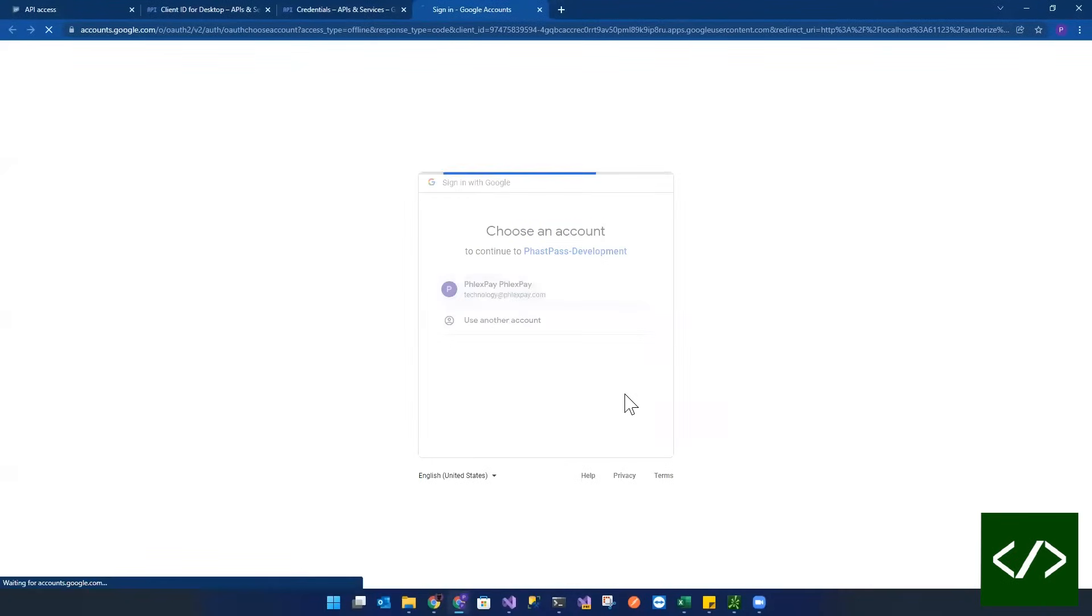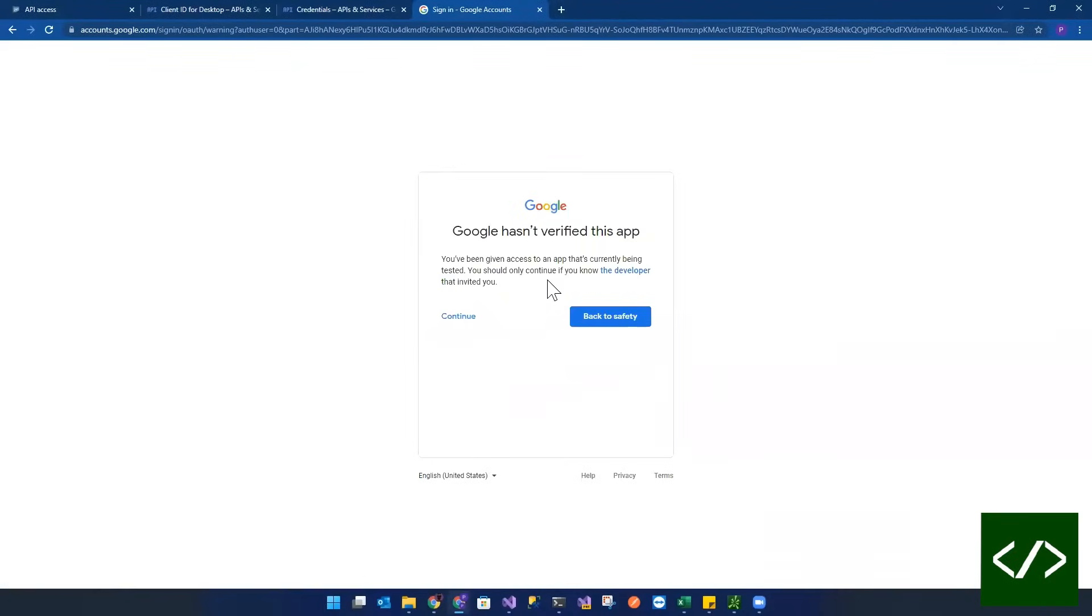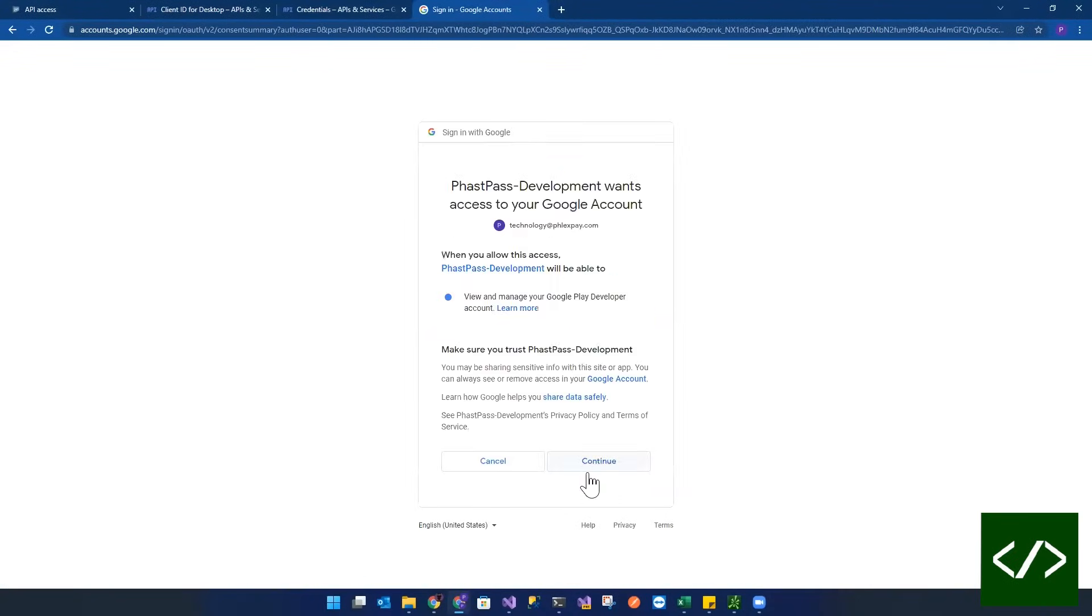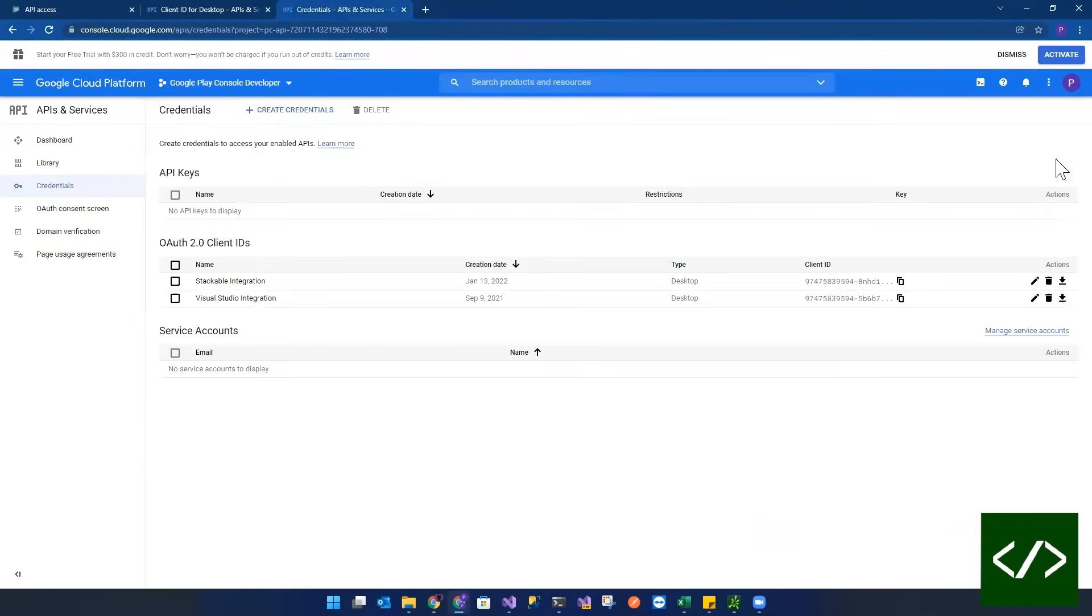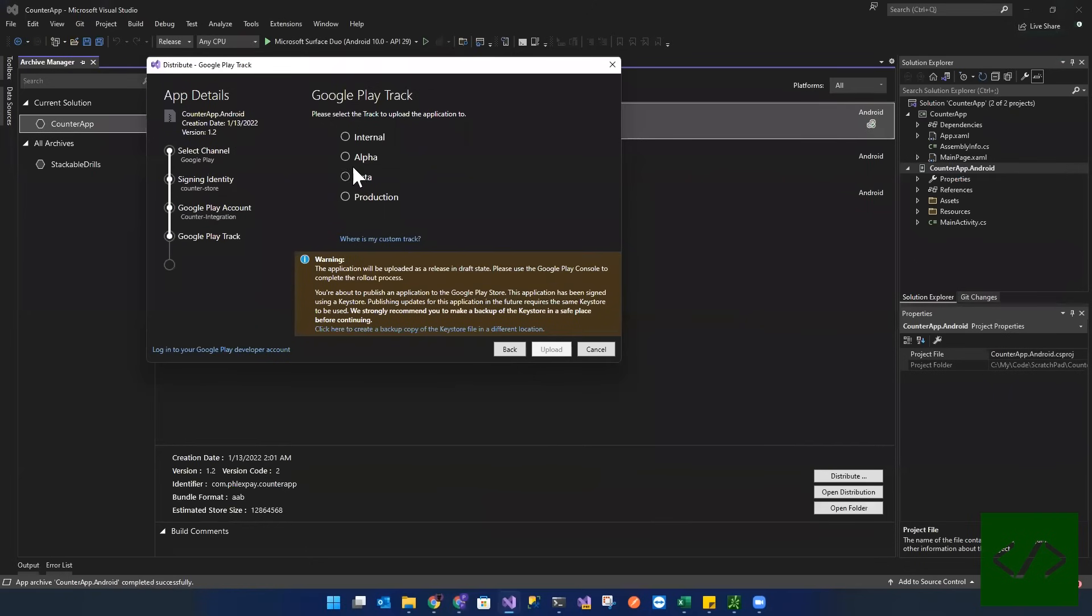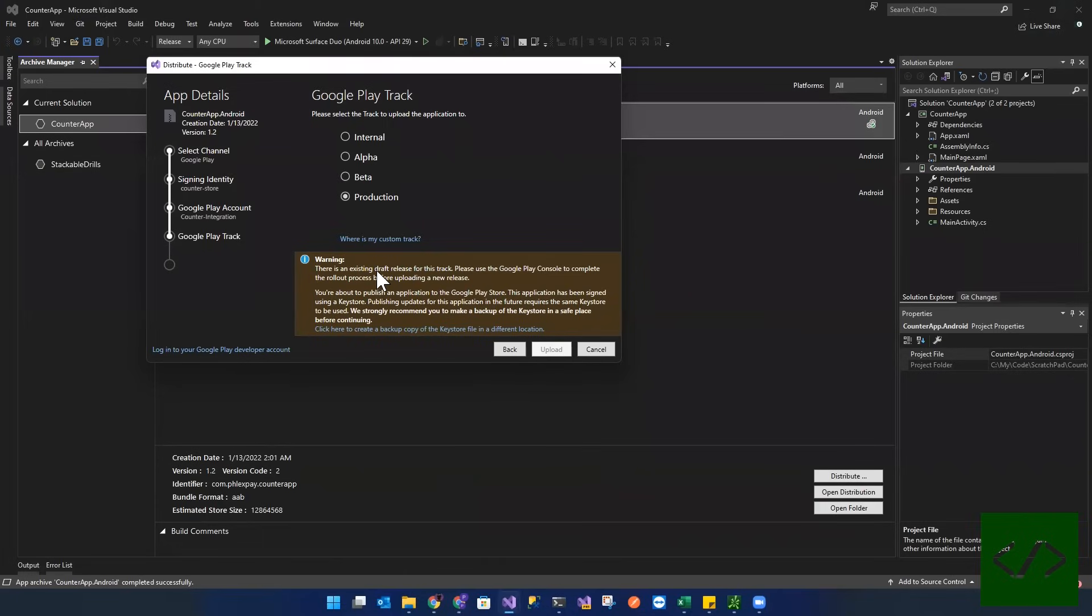And we now click on production. So look at that. See what that says? It says there's an existing draft release for this track. Please use Google Play Console to complete the rollout process before uploading the new release. And that's what happened. So basically, because in production,